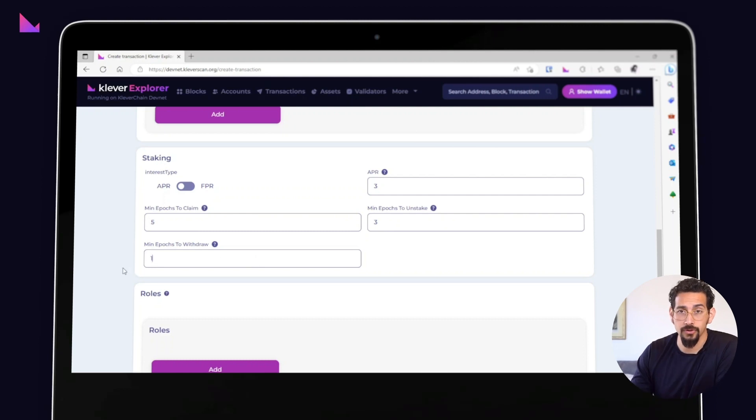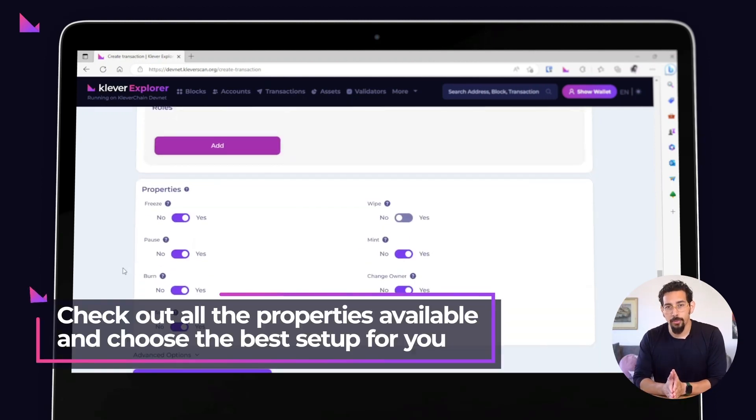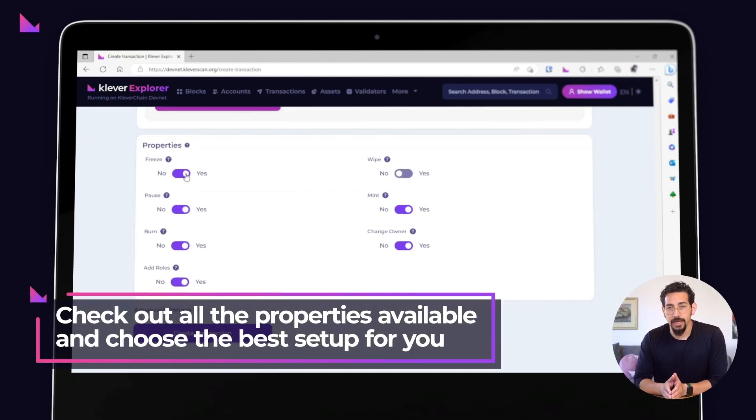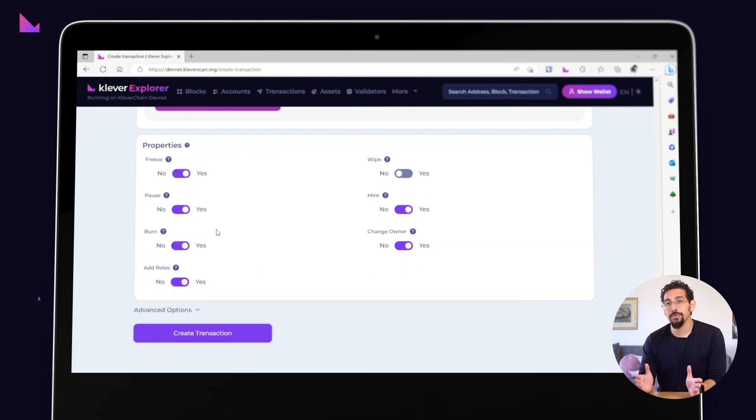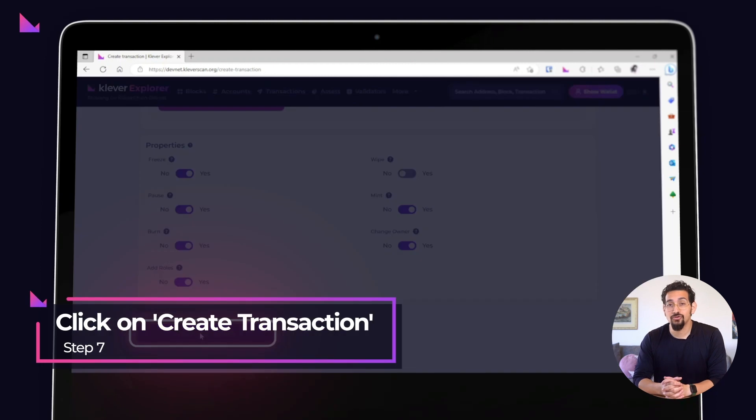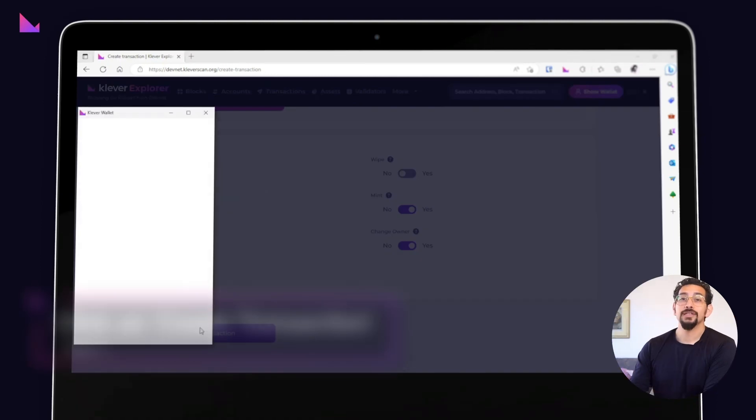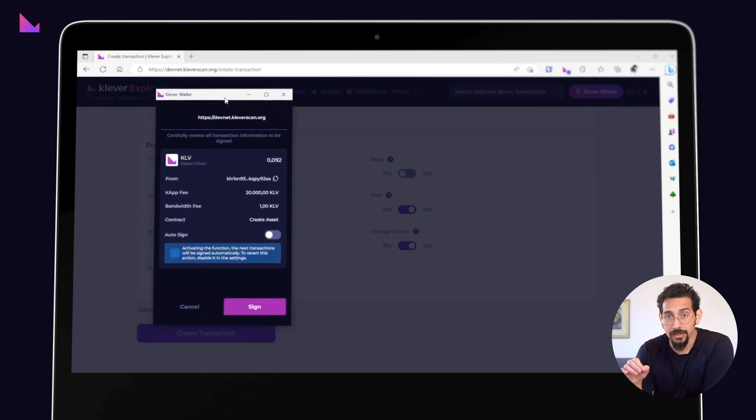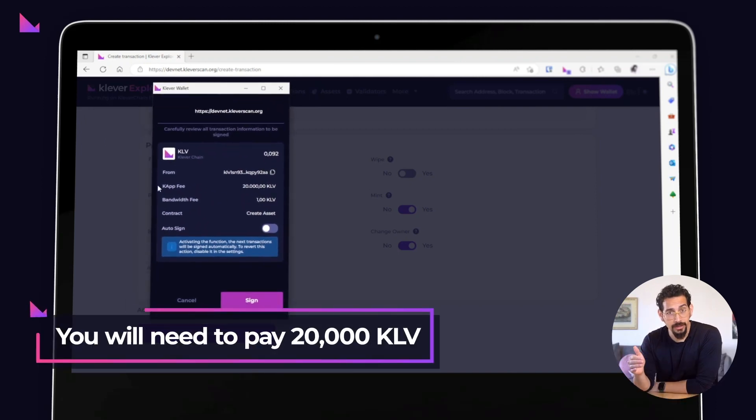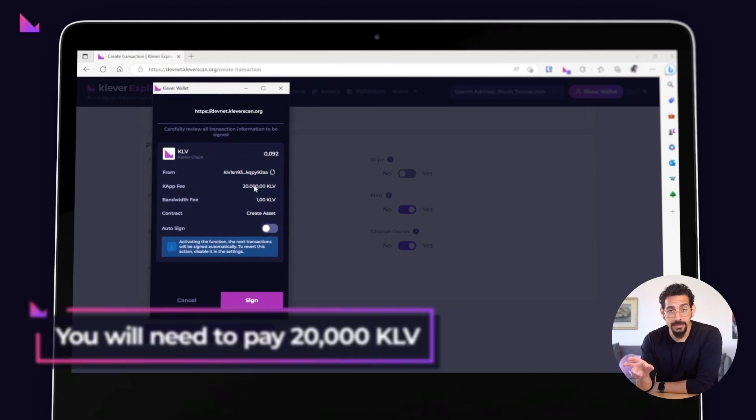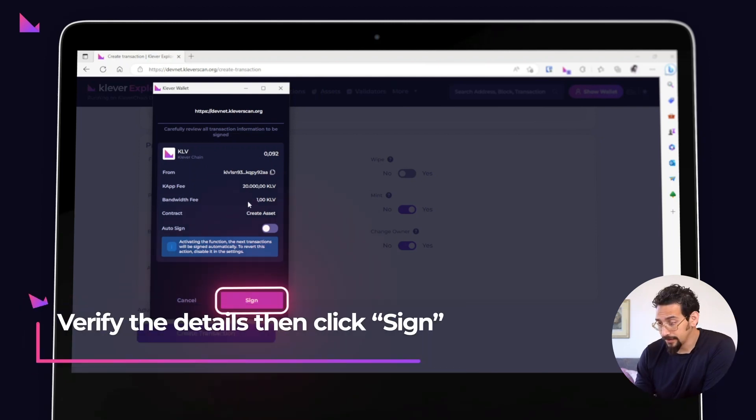Check out all the properties available and choose the best setup for your specific token. Once you're happy with everything, click on the create transaction button. A Klever extension window will now pop up asking you to sign the transaction.